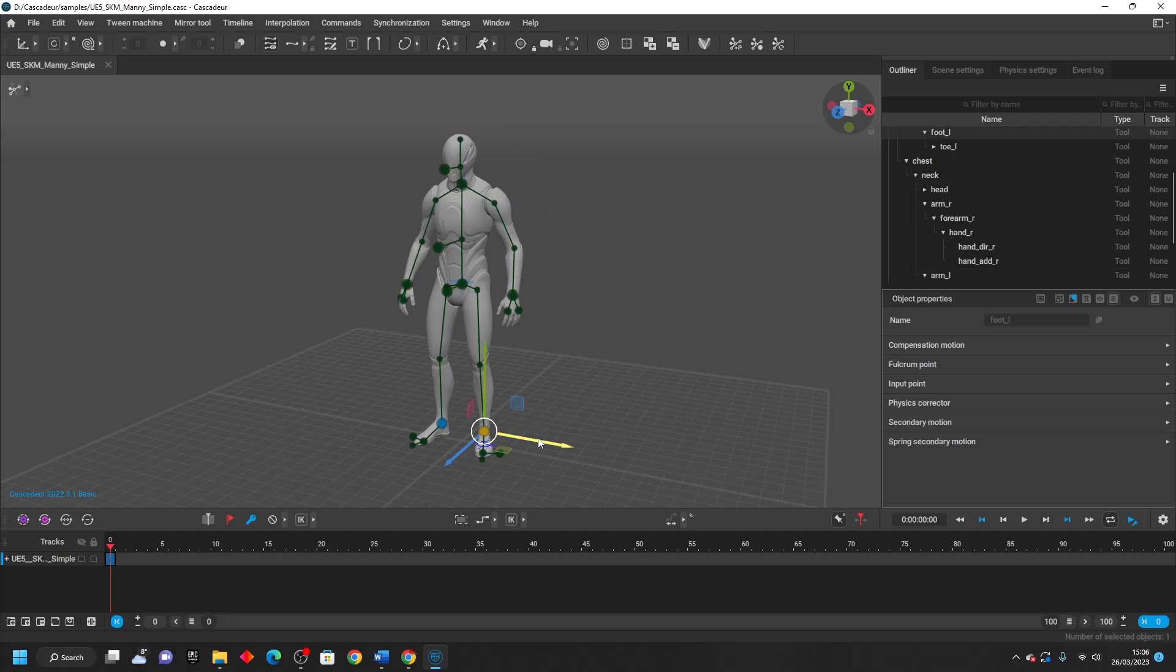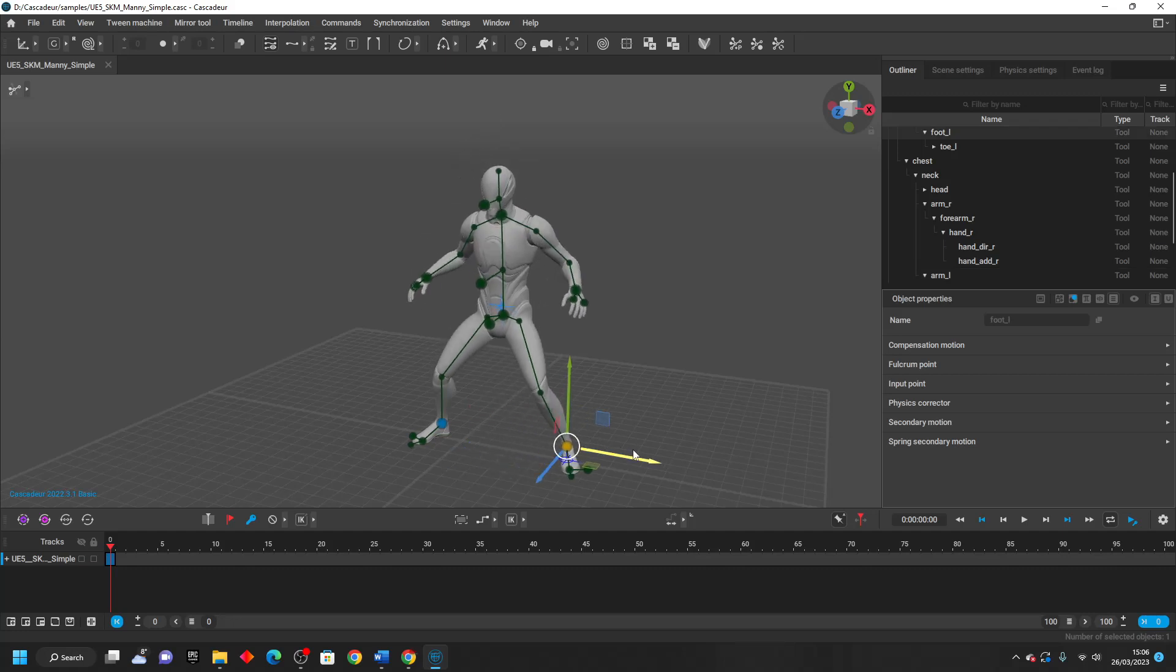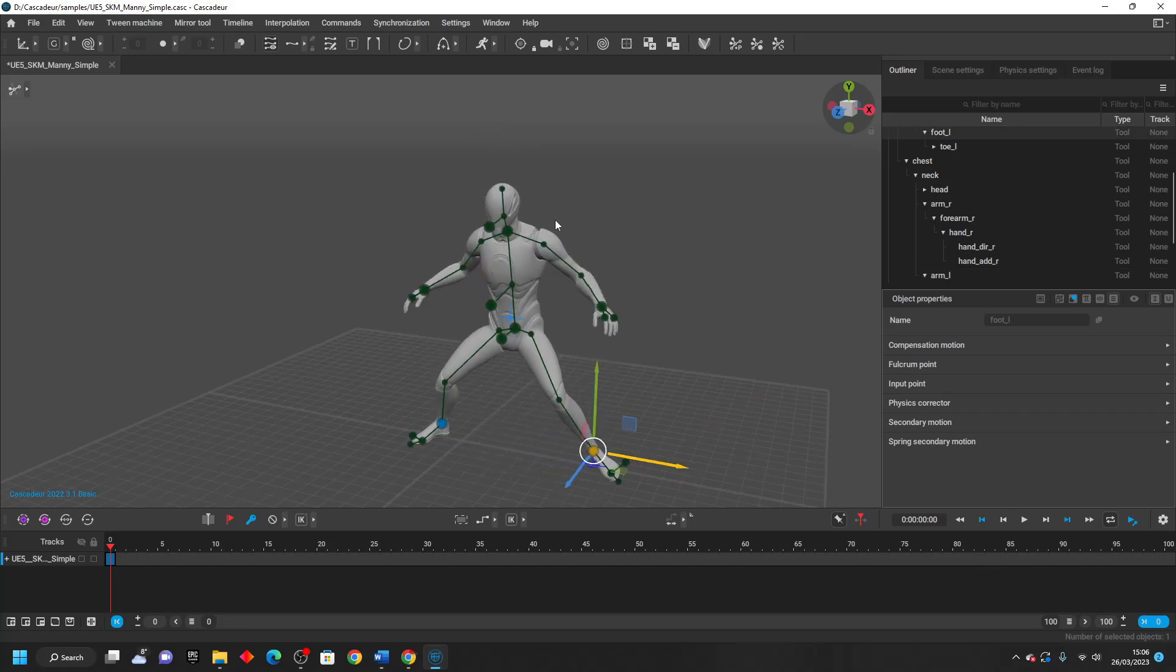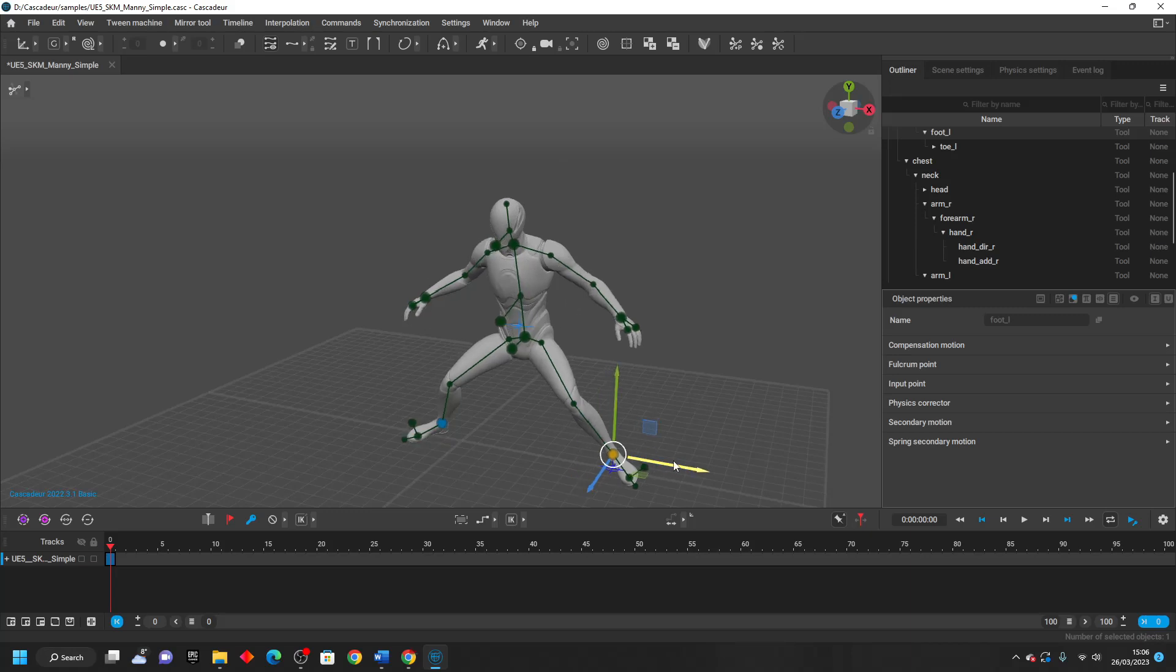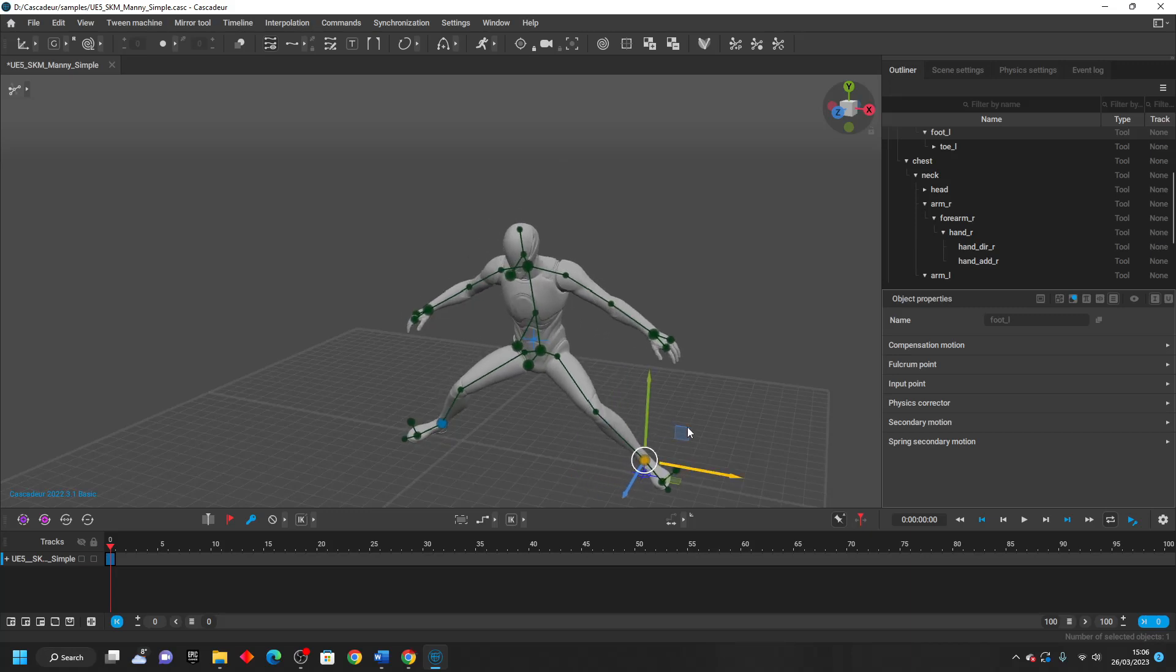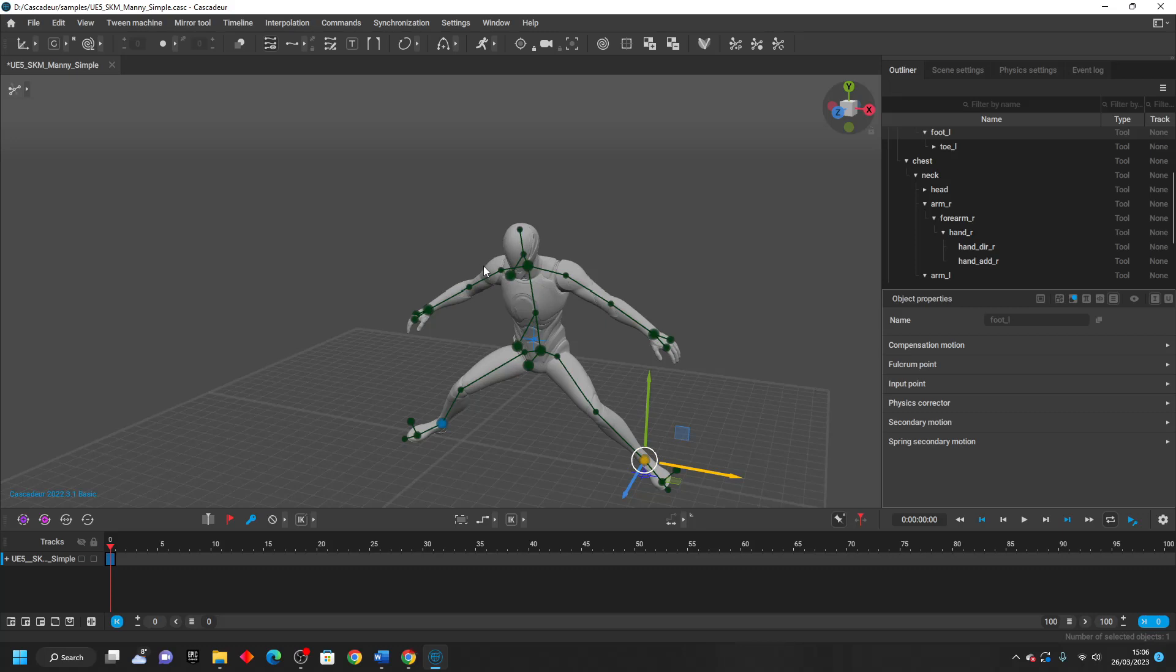If I select this blue point and move it, all these green points are going to move my character automatically based on the positioning of where I moved this blue point. So if I move this blue point here, we can see the rest of my character's body moves to fit where I've moved this. So using this, I can quickly position my character into points that I want to.